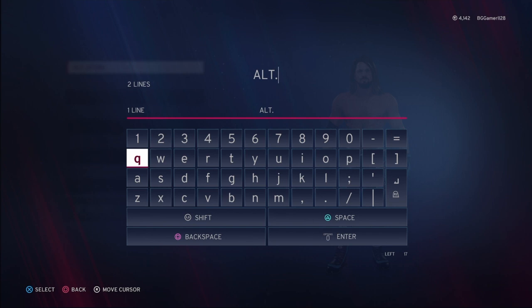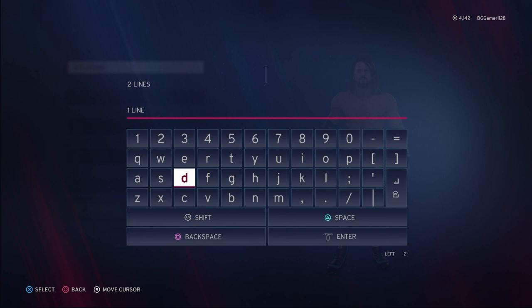This is the important bit: the name information and save slot name. You're going to change this name to what you want — it's what you and other people on Community Creations are going to see, and it's what they'll see when they choose the attire after they download it. So let's go ahead and change this real quick.